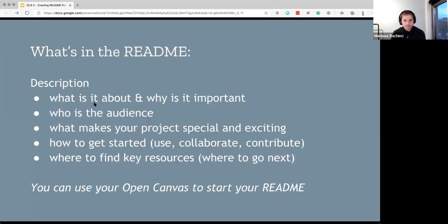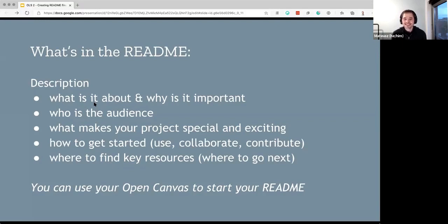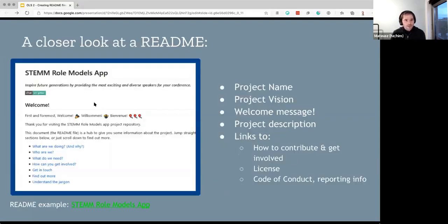So what's in the README? There should be a description of what your project is about and why it is important, who is the audience of the project, what makes your project special or exciting and why people should get excited about it, and how they can get started either to use it, collaborate with you, or contribute to the project — and where they can find the key resources to start the journey with your project. You can use the open canvas to start your README file.